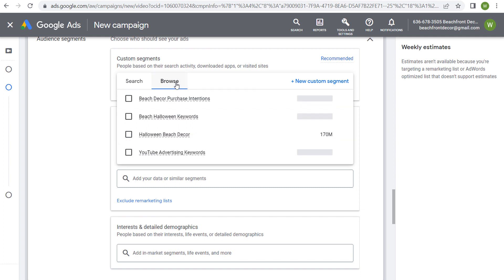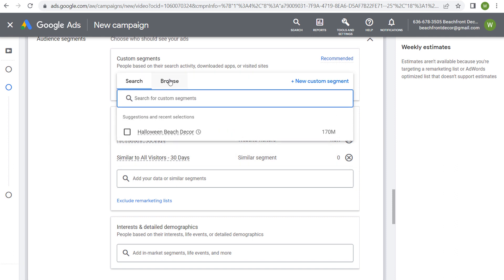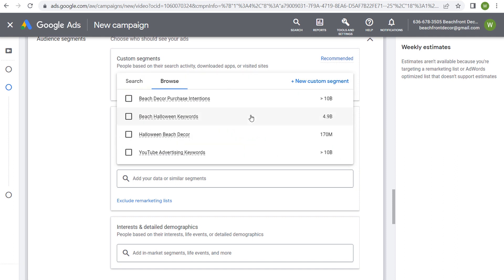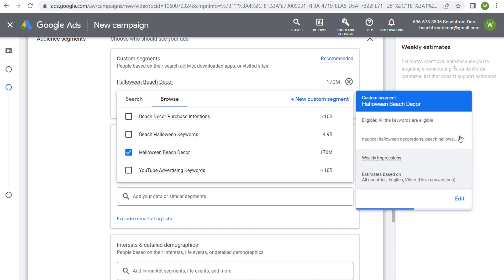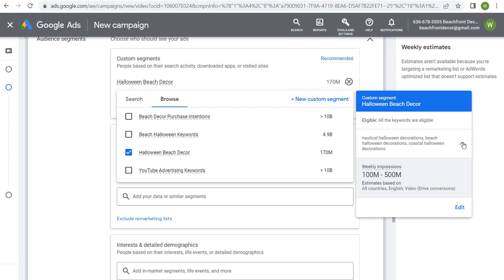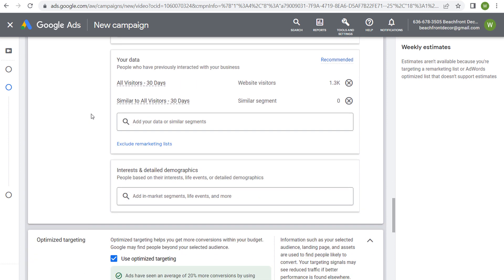In addition to your remarketing audience, create a custom segment. Click the plus sign to create a new custom segment and choose 'people who search for any of these terms on Google.' Enter your Google search terms, name your segment, and save it. For example, I created a segment called 'Halloween beach decor' targeting people who searched nautical Halloween decorations, beach Halloween decorations, and coastal Halloween decorations — actively researching Halloween beach decorations.